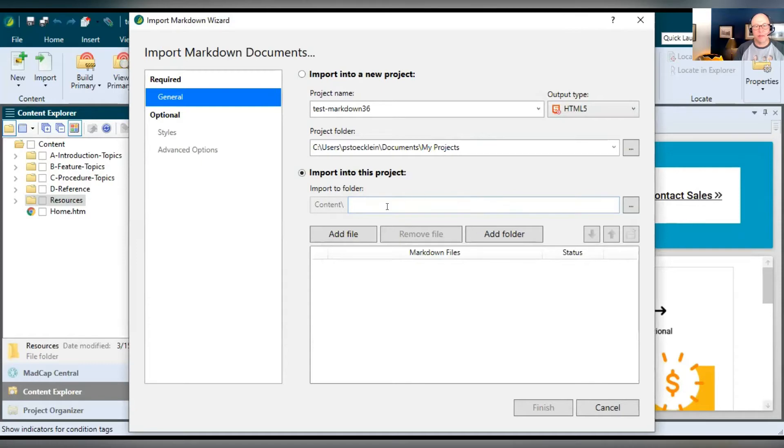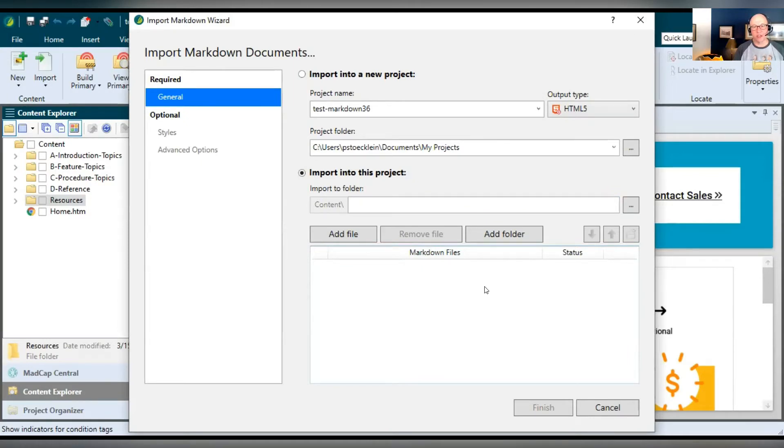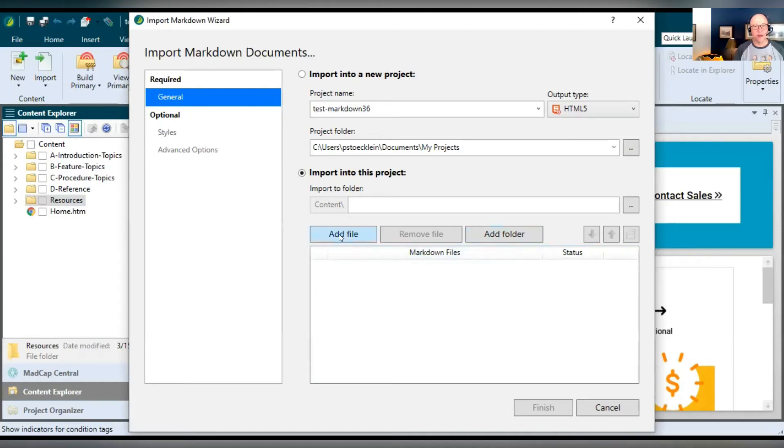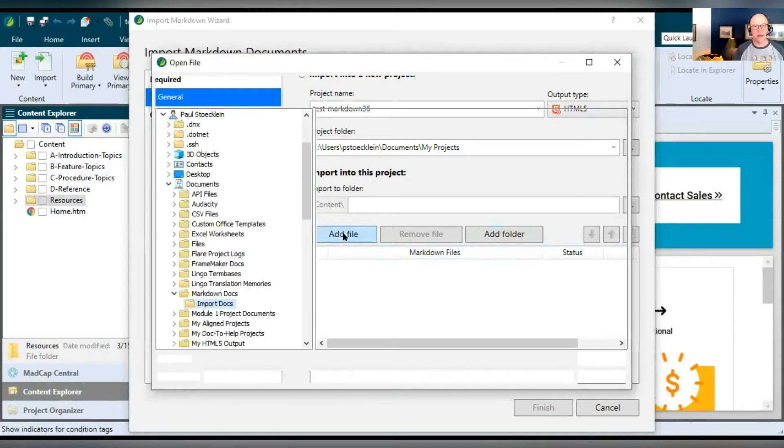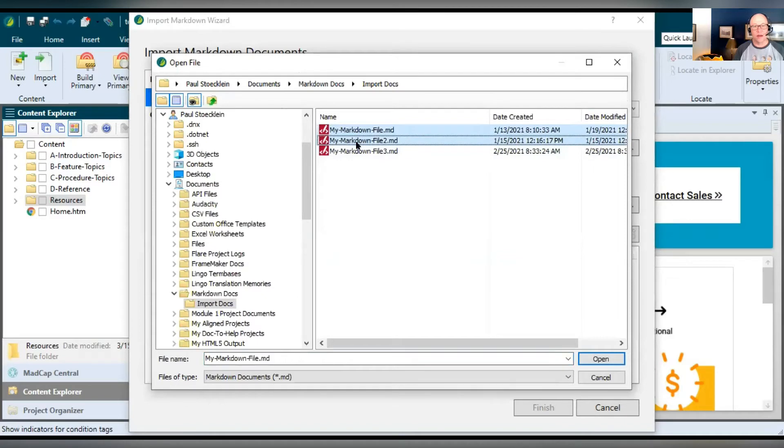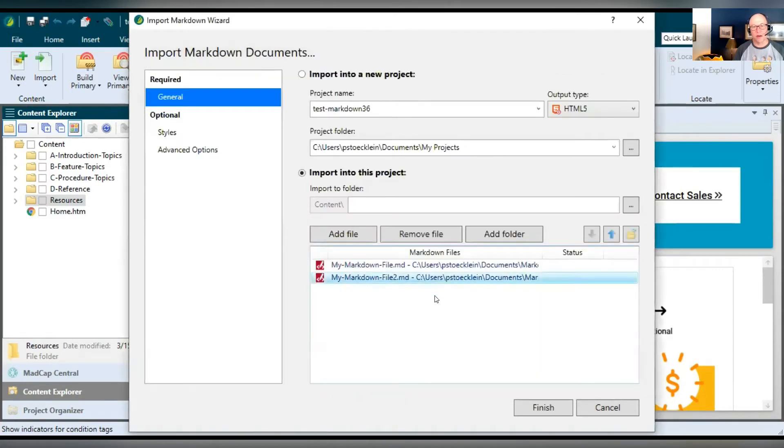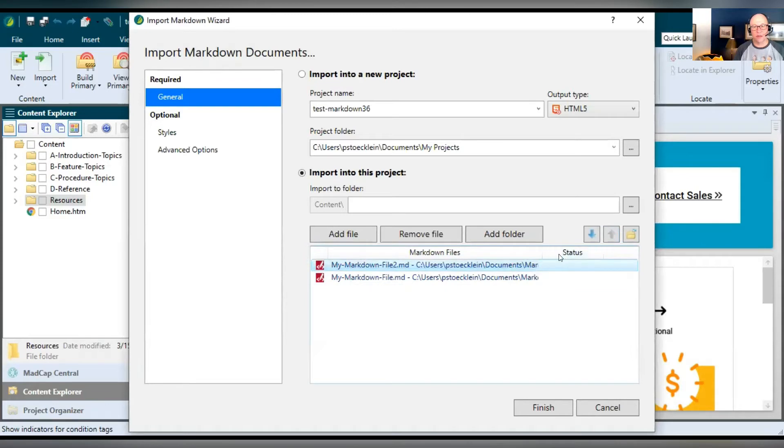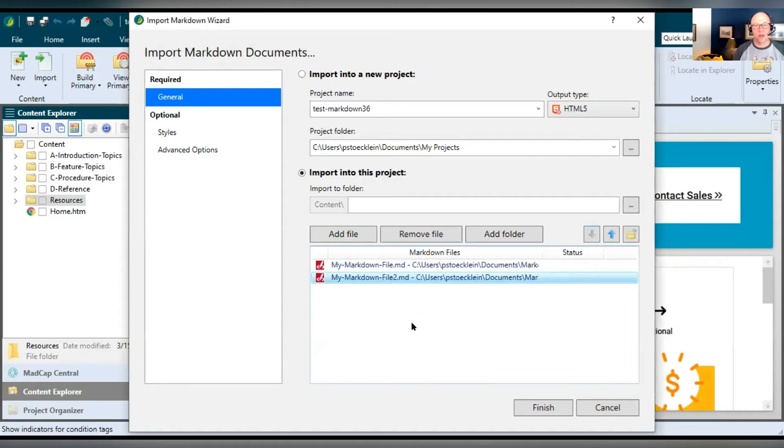Then you come down to the bottom and you select what markdown documents you want. And markdown documents have an MD file extension. That's how you know they're markdown documents. You can select add folder, choose a folder, and all the markdown documents in it will be added. Or you can click add file. And in this case, I've got three of them in here. I navigated here to where I've got markdown documents. I held down my control key, selected two of these, click open, and here they are. Now you can select these and use the arrow buttons to move them up and down, which will affect their placement in the TOC when they are imported. So that's pretty easy over there.